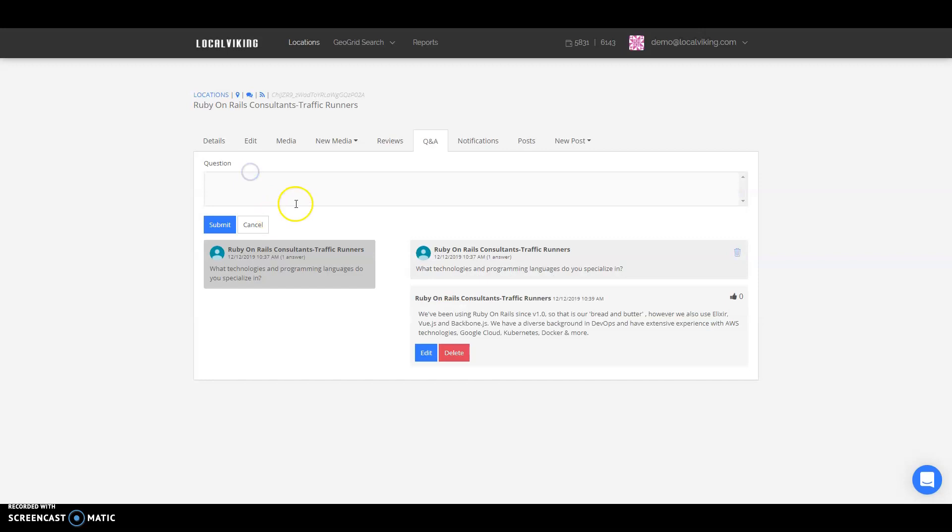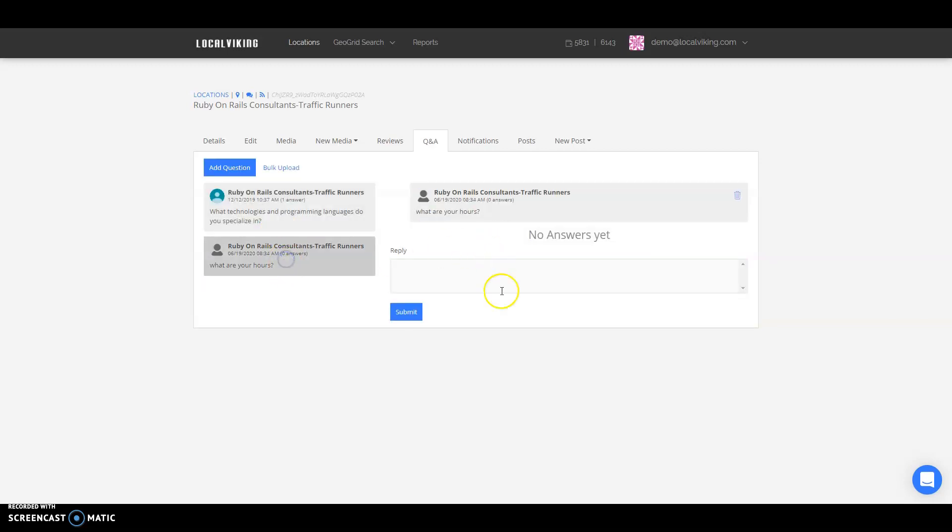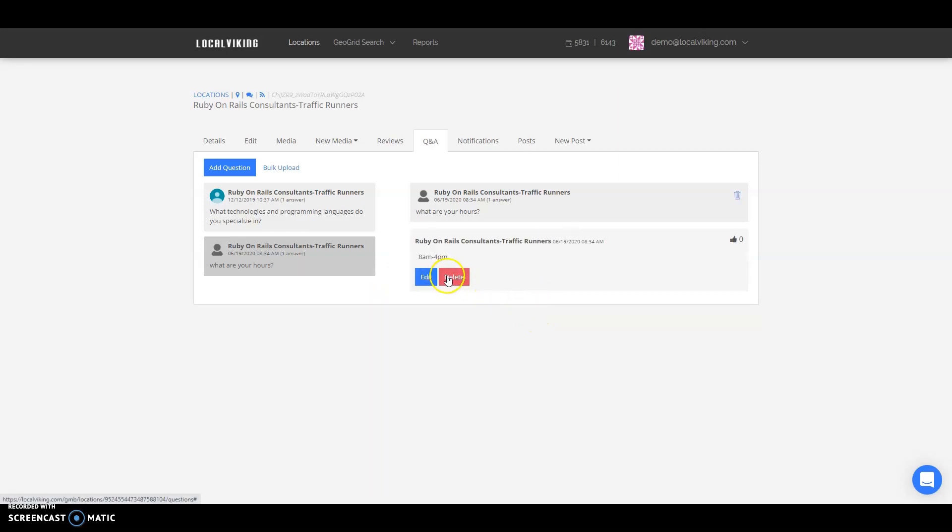You can ask your own questions, submit them, and go ahead and respond from here. As I said before, you can delete and edit your responses. Hope this helped!